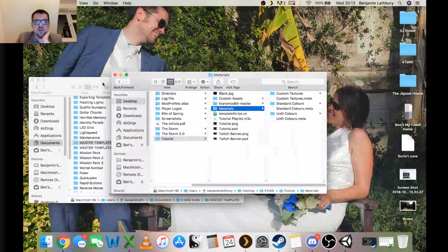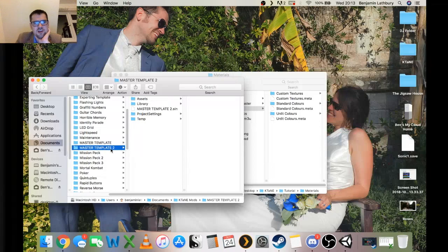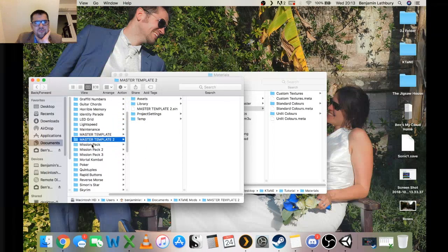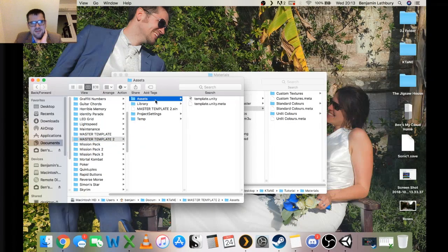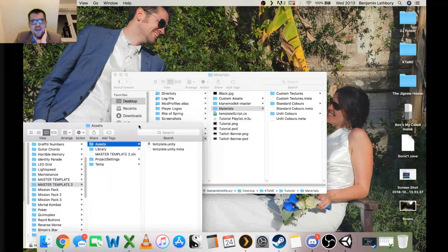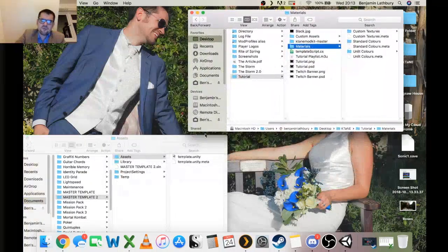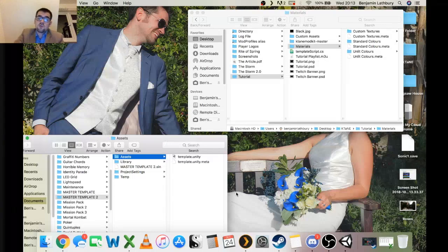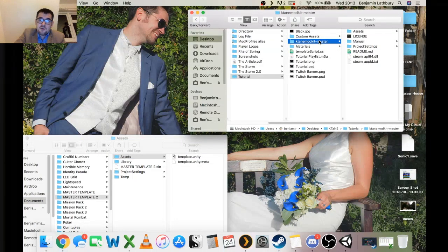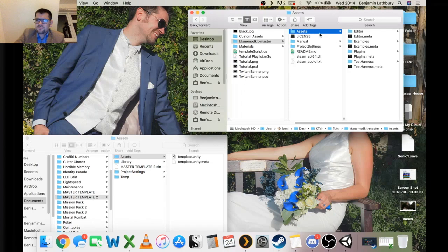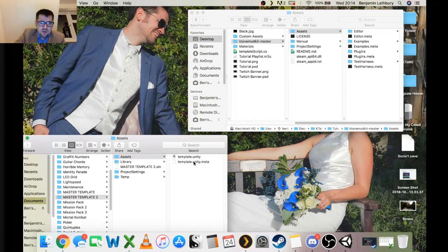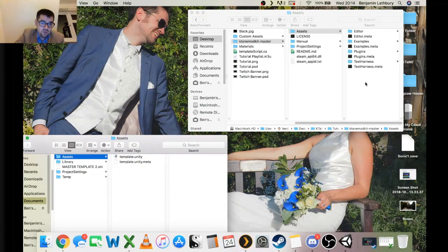The next thing we need to do is not complicated but it's easy to get wrong. Go to the folder you've just created — Master Template 2 in this case — and you'll see that's where all our files are. Everything you're going to use inside Unity is kept in the folder called Assets. The Assets folder is what Unity needs to do its work — anything outside of it Unity can't necessarily recognize. So the first thing we're going to bring in is the KTANE mod kit.